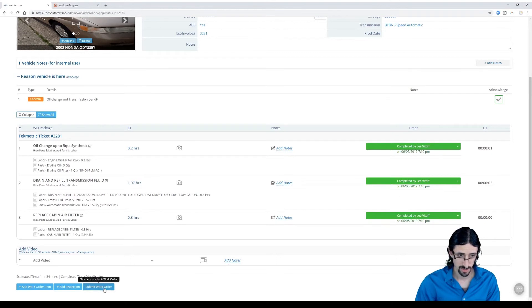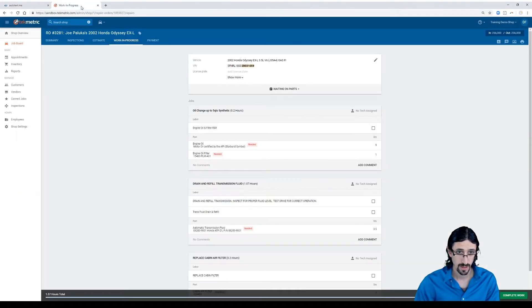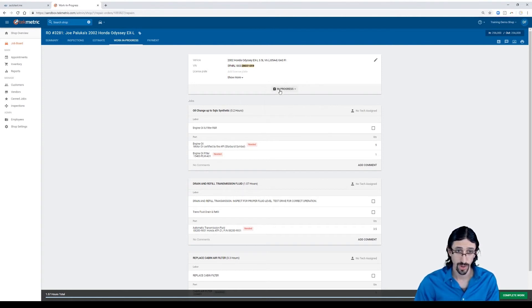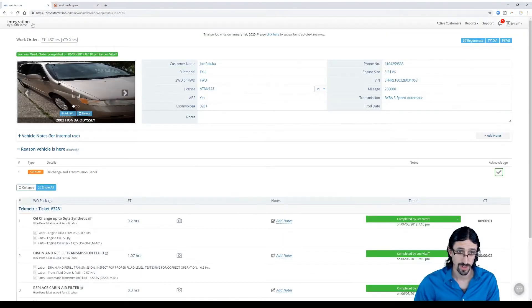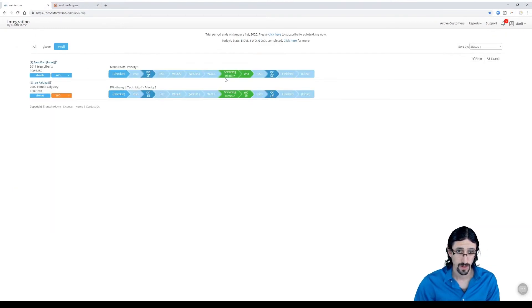Technicians can submit the work order. And the progress can also be updated here in TechMetric as well. So if it was in progress, we could have moved it straight into that servicing status. It'll update right there.